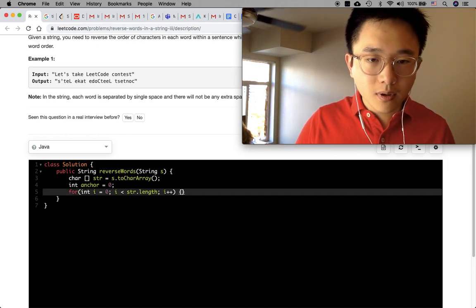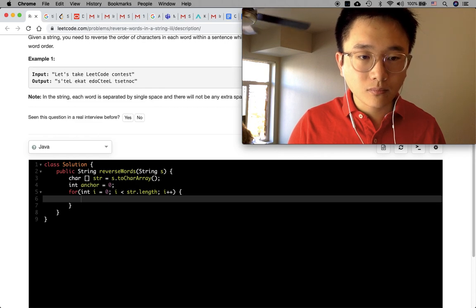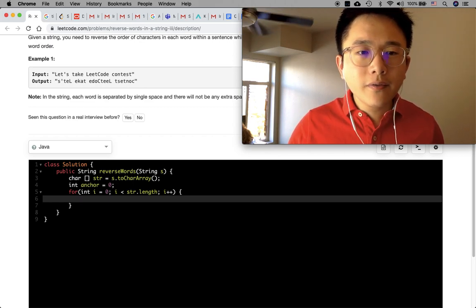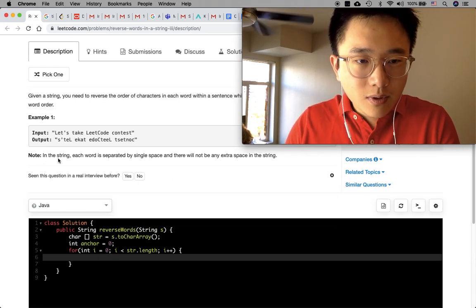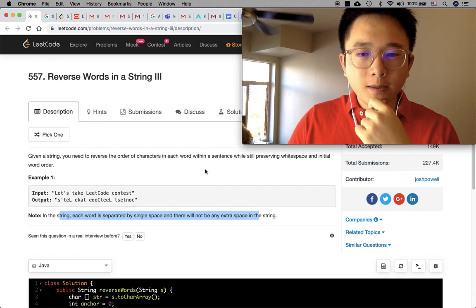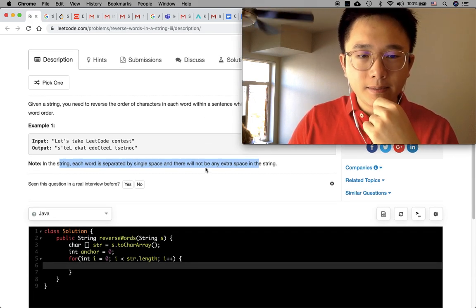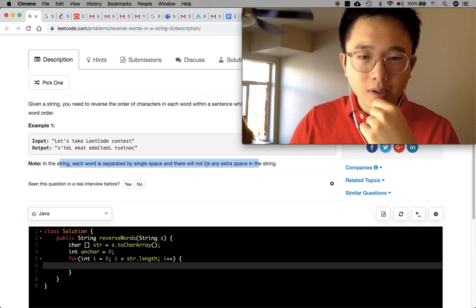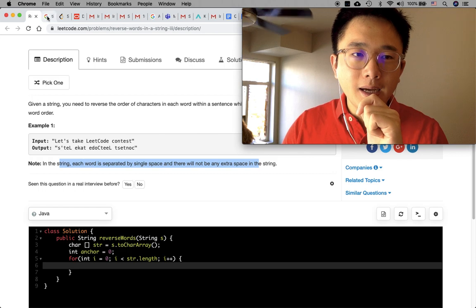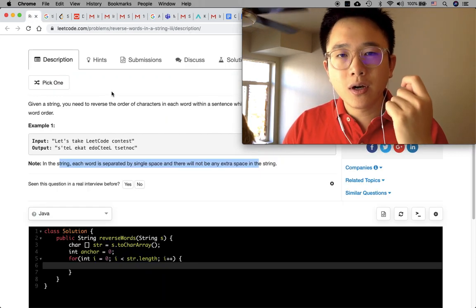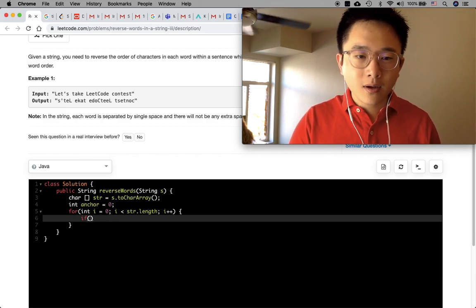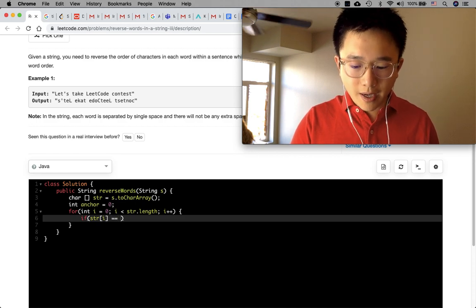We need to check if there are any assumptions made by this question. Each word is separated by a single space and there will not be any extra spaces. So we can safely assume we just check for a single space. There will not be extra spaces at the beginning or end of the string either.